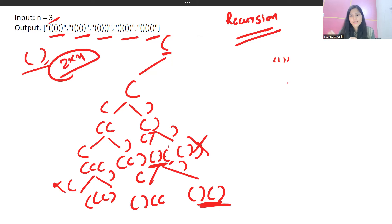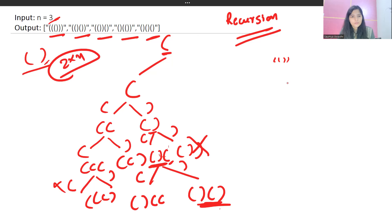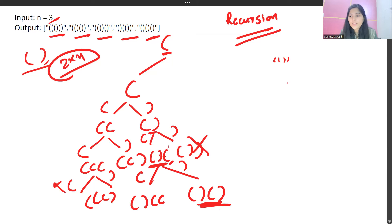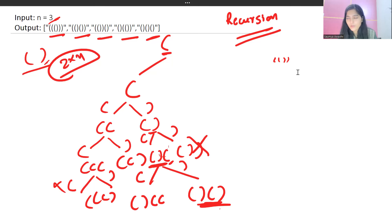That's our base condition to stop forming a string. We continue forming the rest of the strings, store them in a list, and return them. That's the complete logic of this problem. Let's see how it's implemented in code.